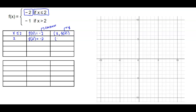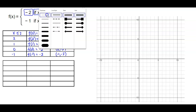So we have the ordered pair 2 comma negative 2. Another number smaller than 2 is 1, so f of 1 equals the same constant, negative 2, giving us 1 comma negative 2. f of 0 equals negative 2, so we have 0 comma negative 2. And f of negative 1 also equals negative 2, giving us negative 1 comma negative 2. Now let's go ahead and plot these points on our graph.